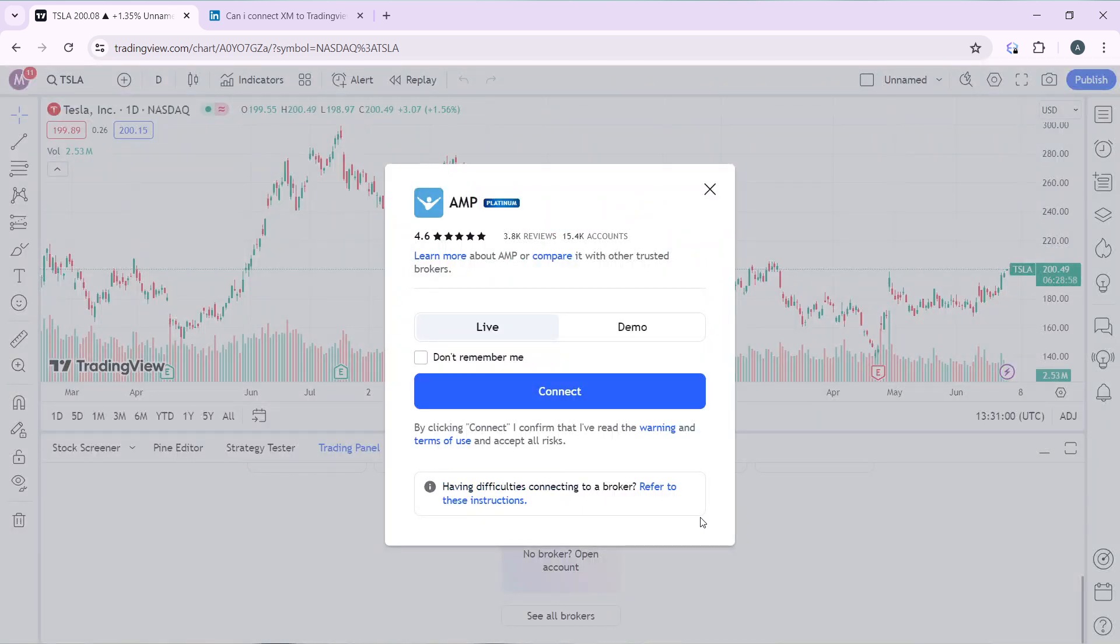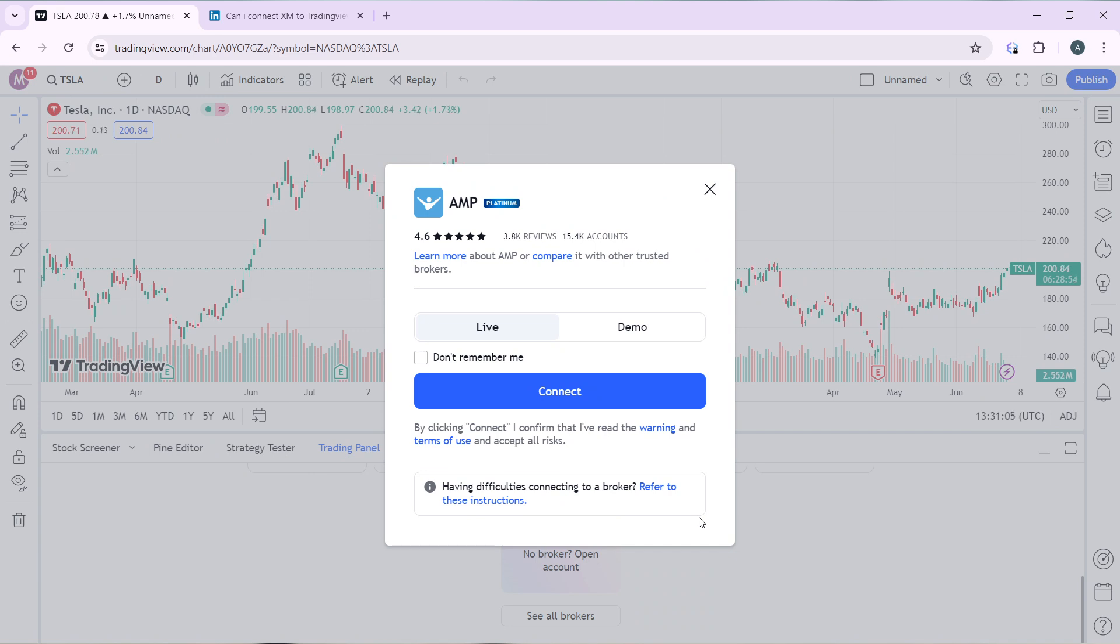You can do live trading or you can do demo trading, whichever one you choose. Let's say you want to do demo trading. Go ahead and click on Demo Trading because you don't want to do real trading, and click on Connect. Once we connect, it's going to take you right into the next instruction.